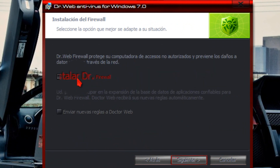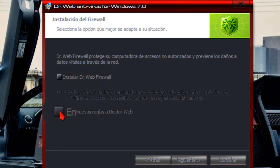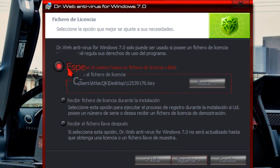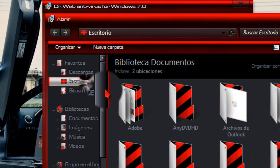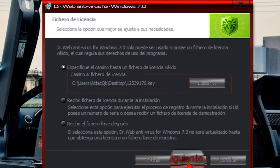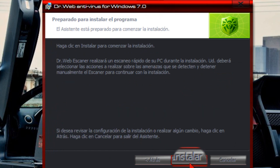Aquí, si ustedes quieren instalar el Firewall, solamente marcan esta opción. En mi caso no quiero. Esta opción la dejan tal cual como está. Vamos a dar clic en siguiente. Aquí vamos a buscar la licencia, damos clic en buscar. Se van a donde hayan dejado la licencia que les he dejado. En mi caso voy a escoger la primera, damos clic en abrir. Vamos a dar clic en siguiente, nuevamente siguiente, y vamos a dar clic en instalar.